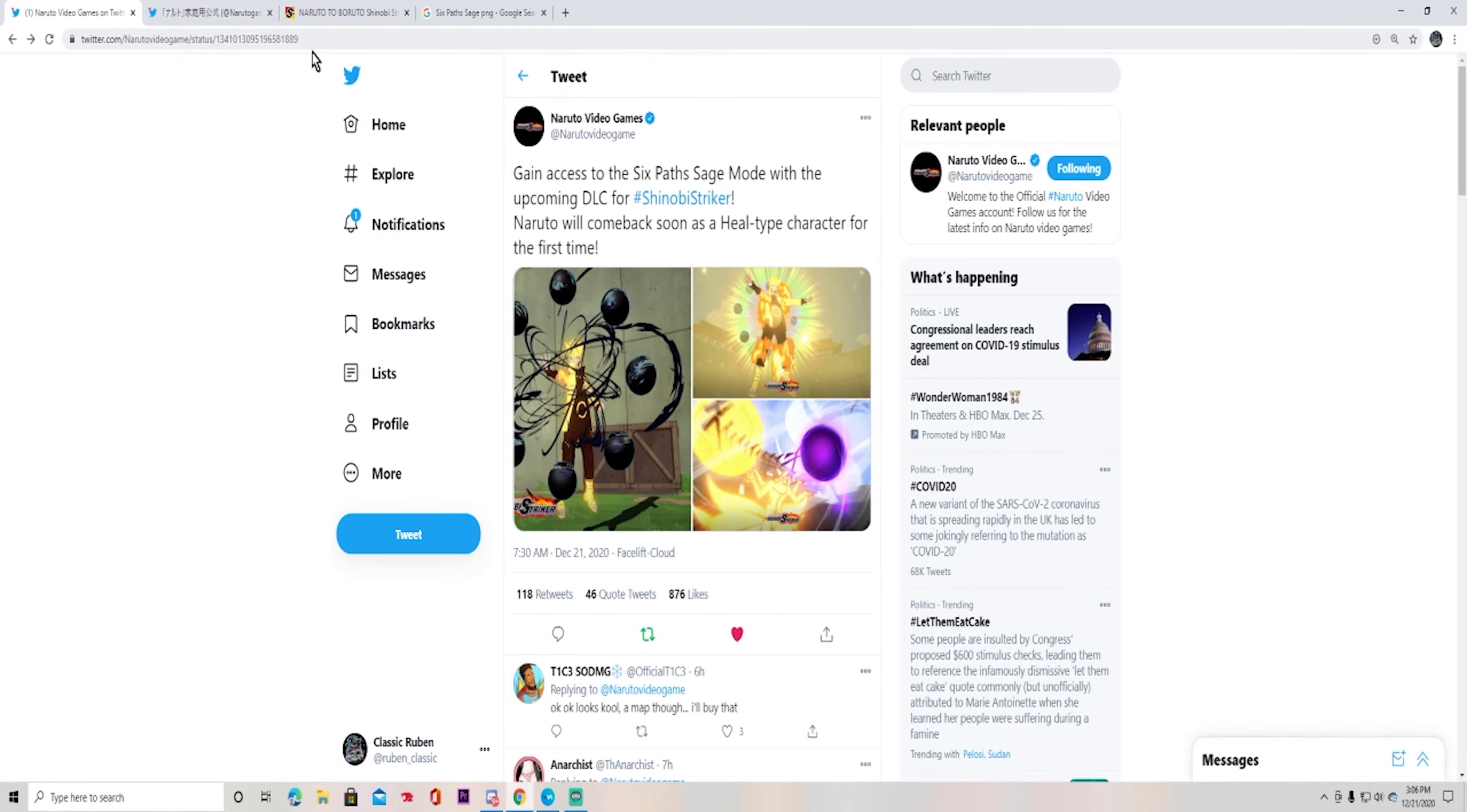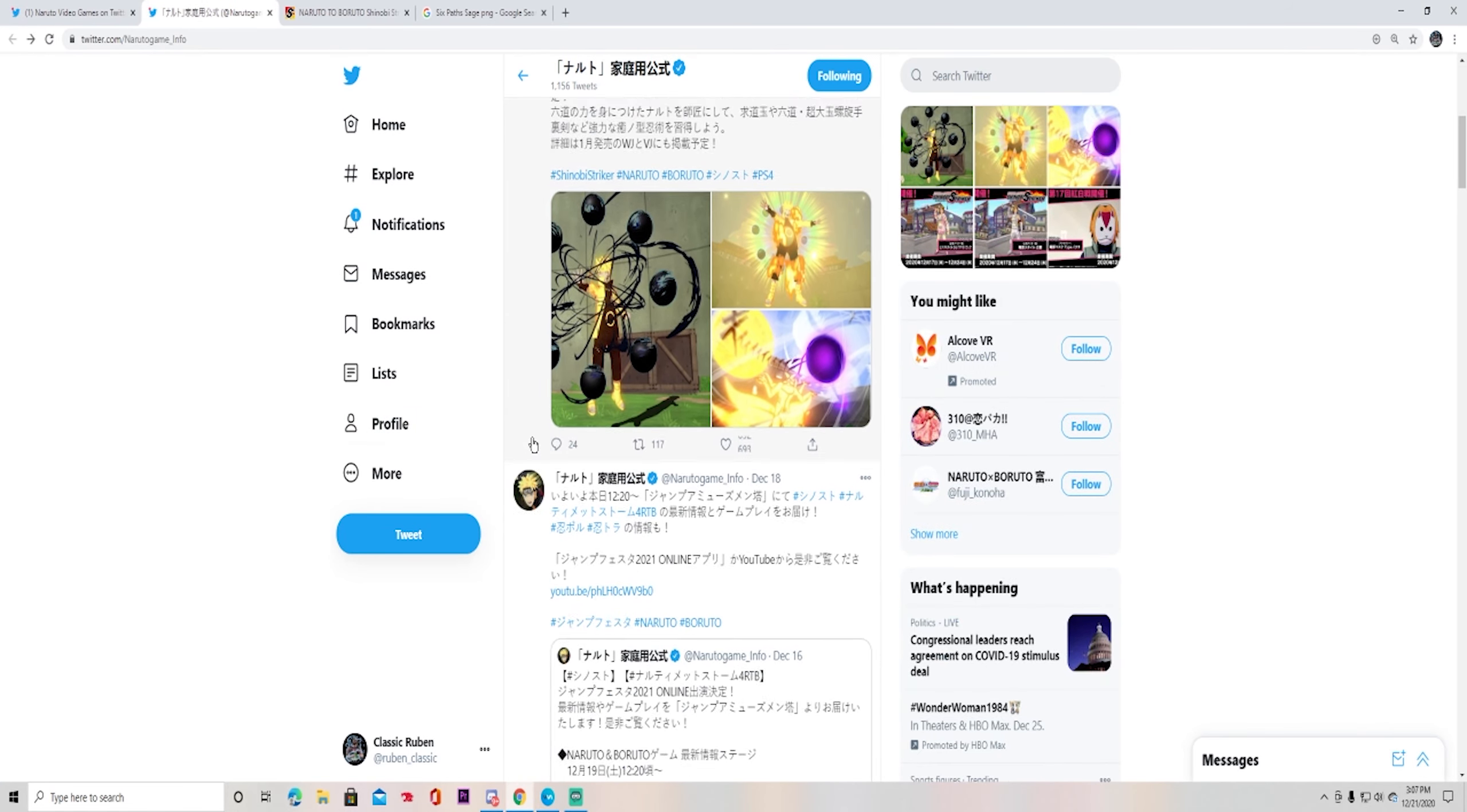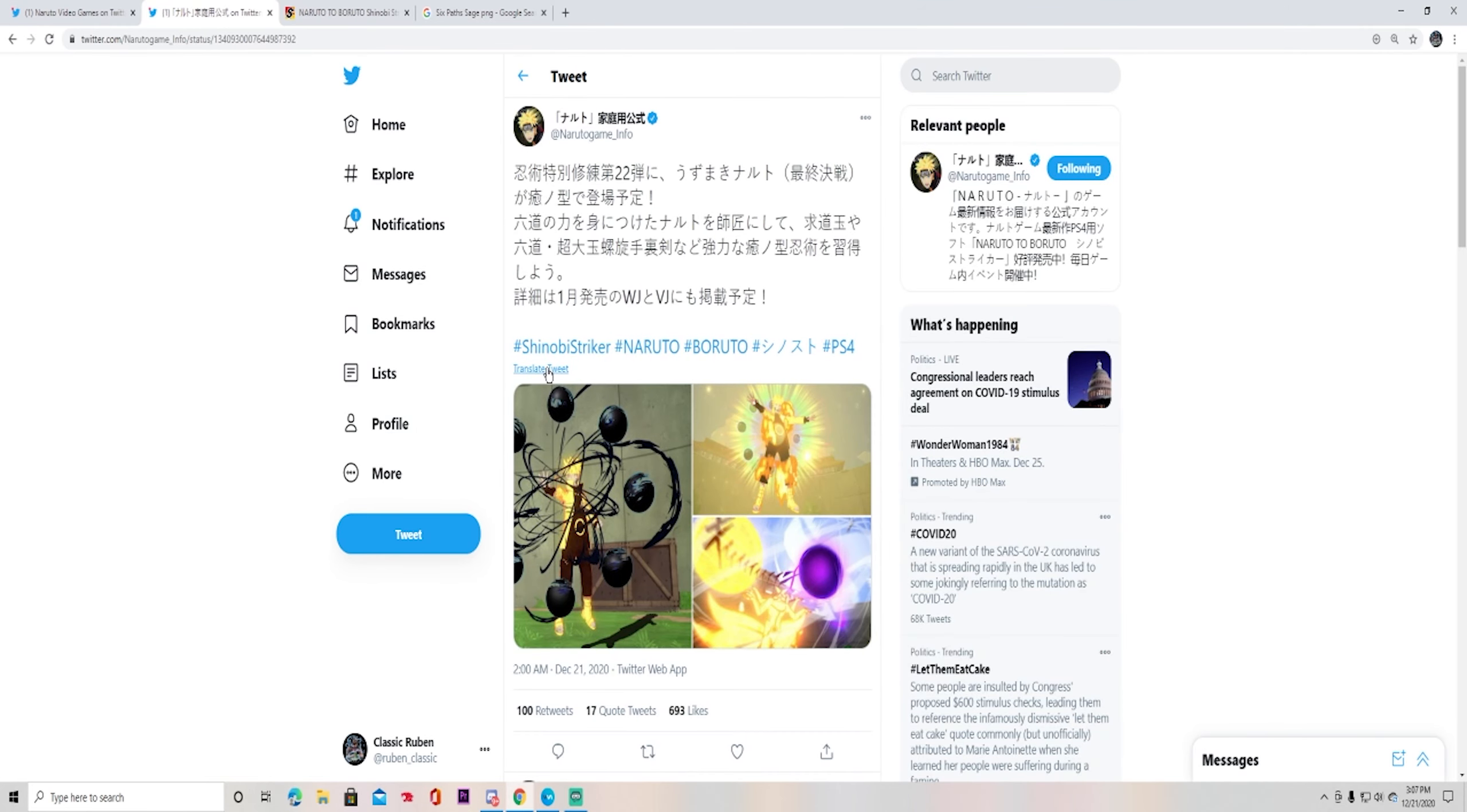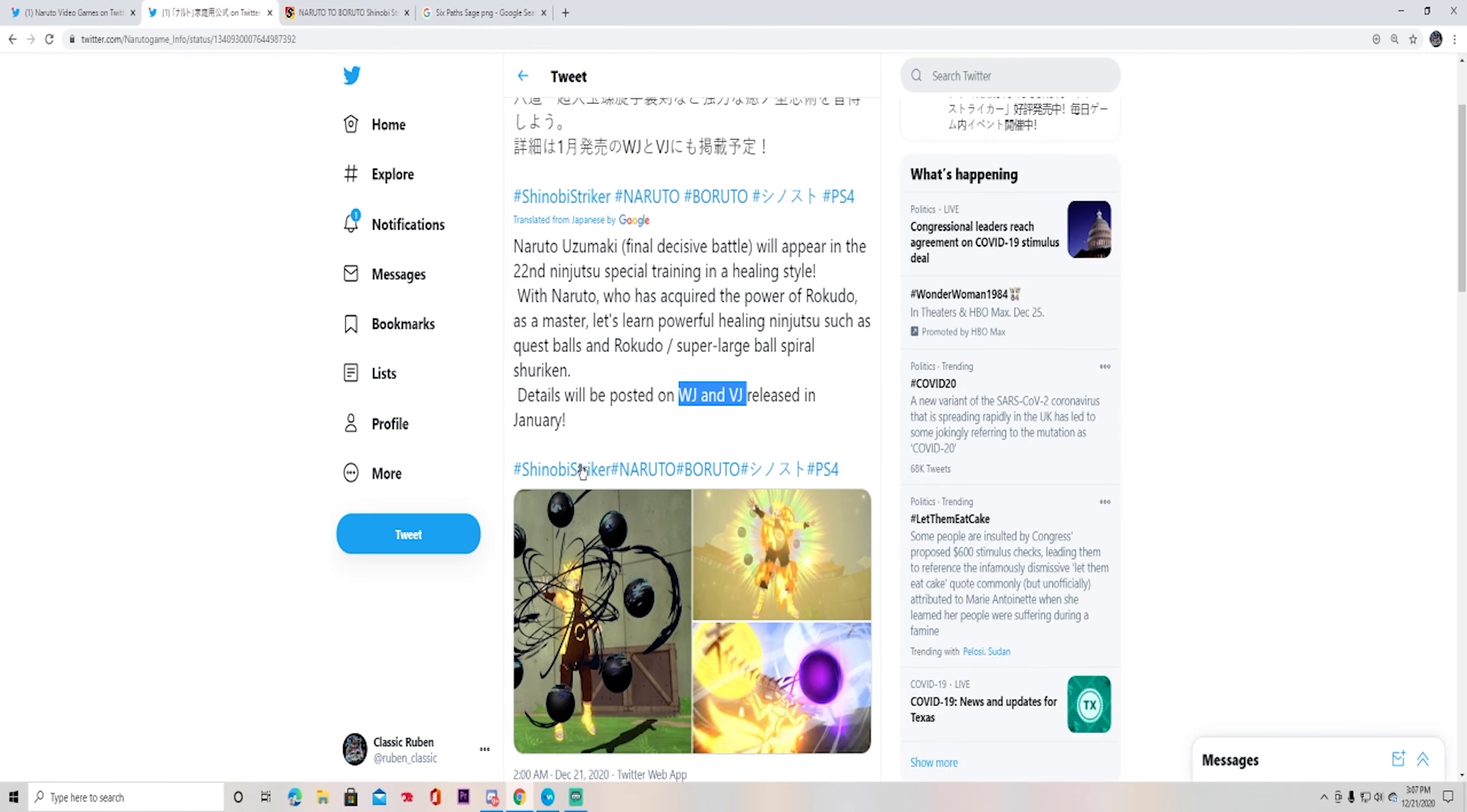I like the Japanese version. And for those who saw this on Twitter from the Naruto video games, if you go to the Japanese one, for those who didn't know, you're going to click on it, translate tweet, and it tells you right here. It tells you the most, such as the Quest Balls, Rokudo, Super Large Balls Spyro, Shuriken, details will be posted on WJVJ, the most wondering is the whole magazines, the V-Jumps and all that, the goodies, the people call it leaks.